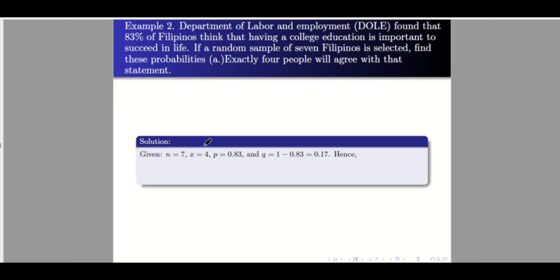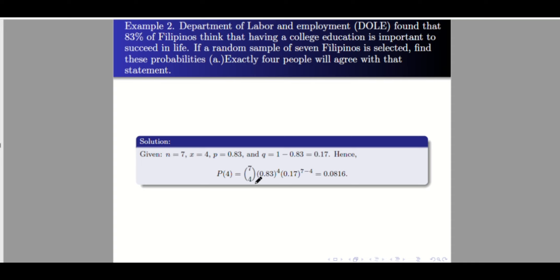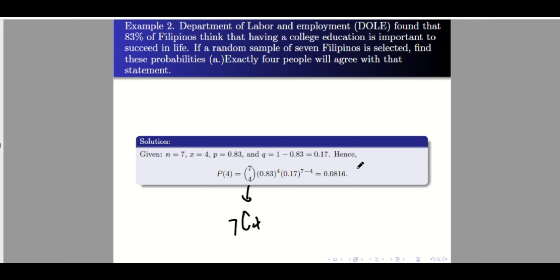For letter a, x equals 4. Our probability of success p is 0.83, since 83% of Filipinos agree with the statement — that is what we're talking about as success. The failure q is 1 minus 0.83 equals 0.17. Substituting into the formula on your calculator using 7 C 4, you will arrive at an answer of 0.0816.